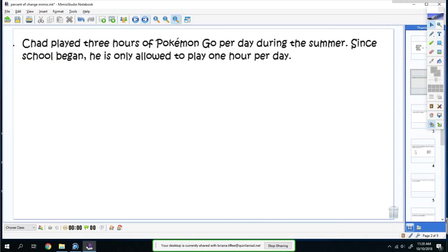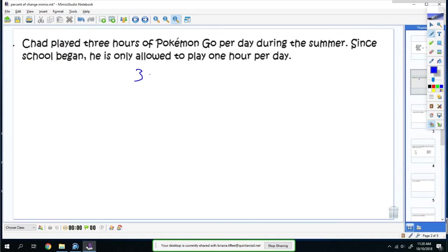His original starting time is three. He now is only allowed to play one hour, so you have to find the difference between that. The difference would be three minus one, which is two. Then you would set it up: two over three equals x over 100.